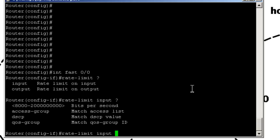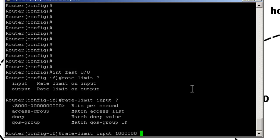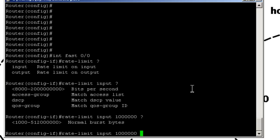And in bits per second, we put in our average rate. So we're going to say 1 million bits. If this server tries to send 2 million bits per second, it's not going to do it. All it gets is 1 million bits. Rate limit input 1 million, question mark, normal burst bytes.